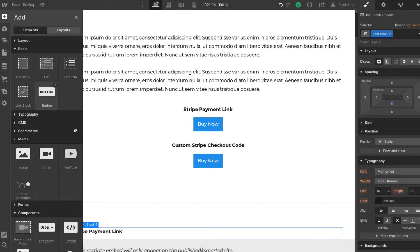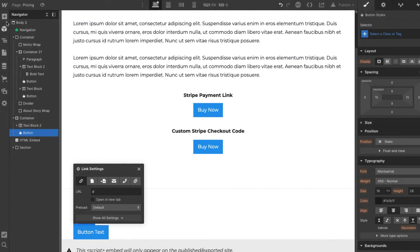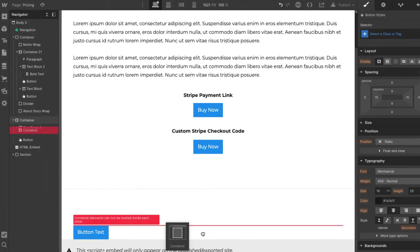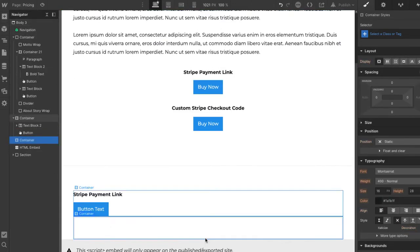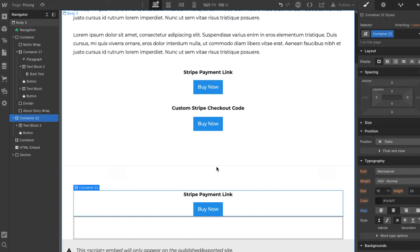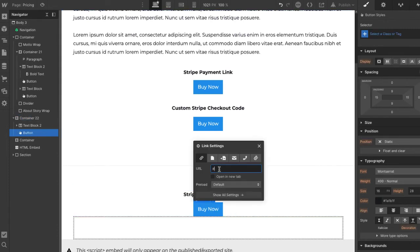I'm going to open up basics and add a button, then add a container below it. I'm going to take this button and we're just going to say 'Buy Now' and center the button. I'm going to click on it, click the gear icon, and it just asks for a URL. So all we need to do is put a URL in there and publish. Where do we get that URL? Log into your Stripe account.